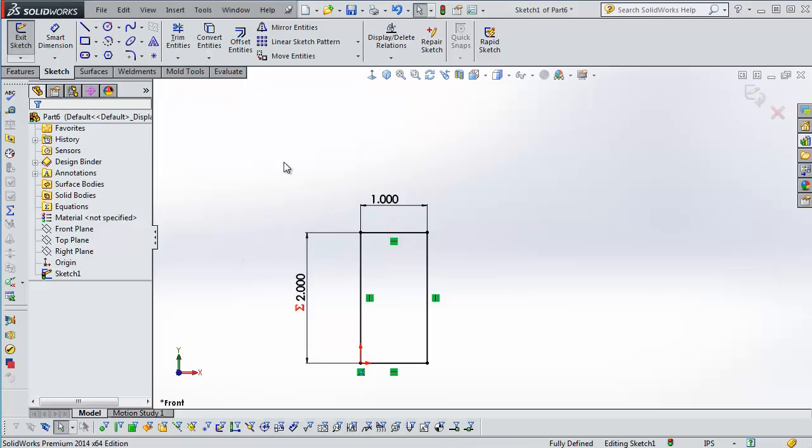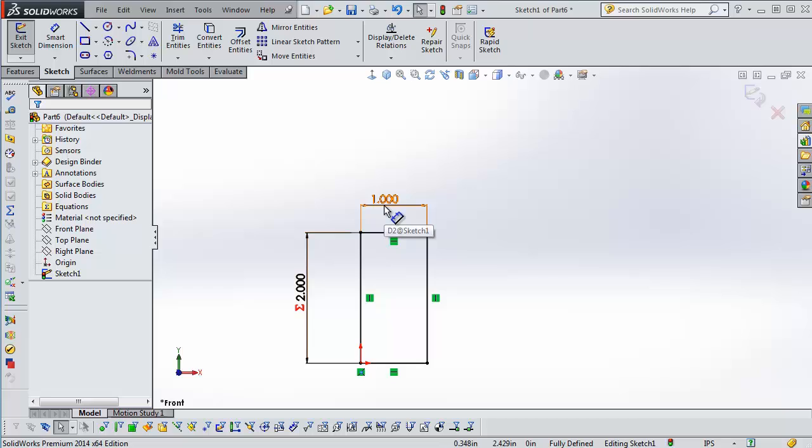Now you always could configure dimension lengths. So we could configure this dimension, maybe use an Excel sheet to drive our equations. But now we can do it just right in SOLIDWORKS.